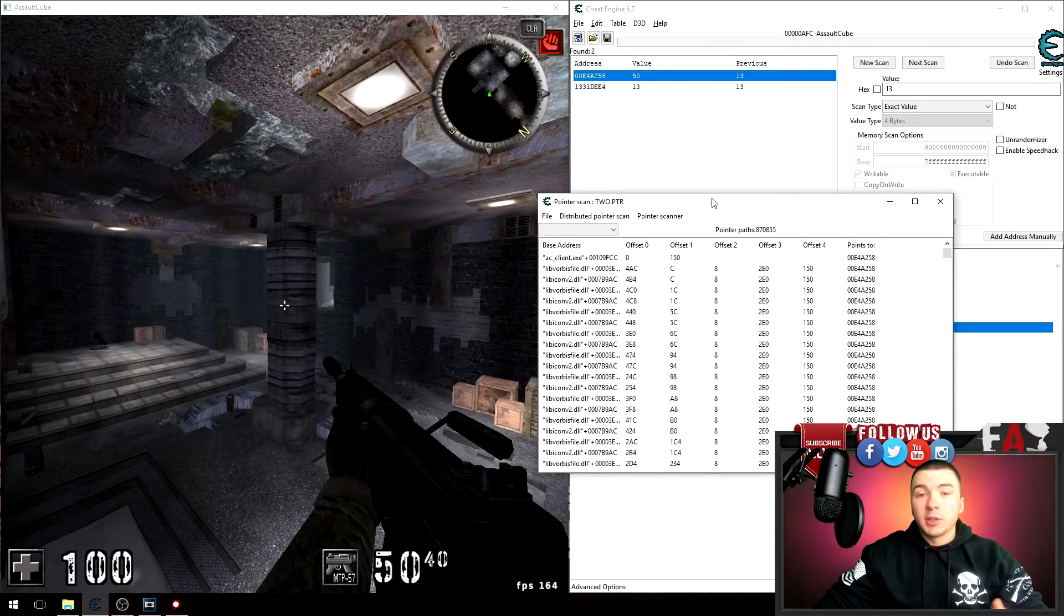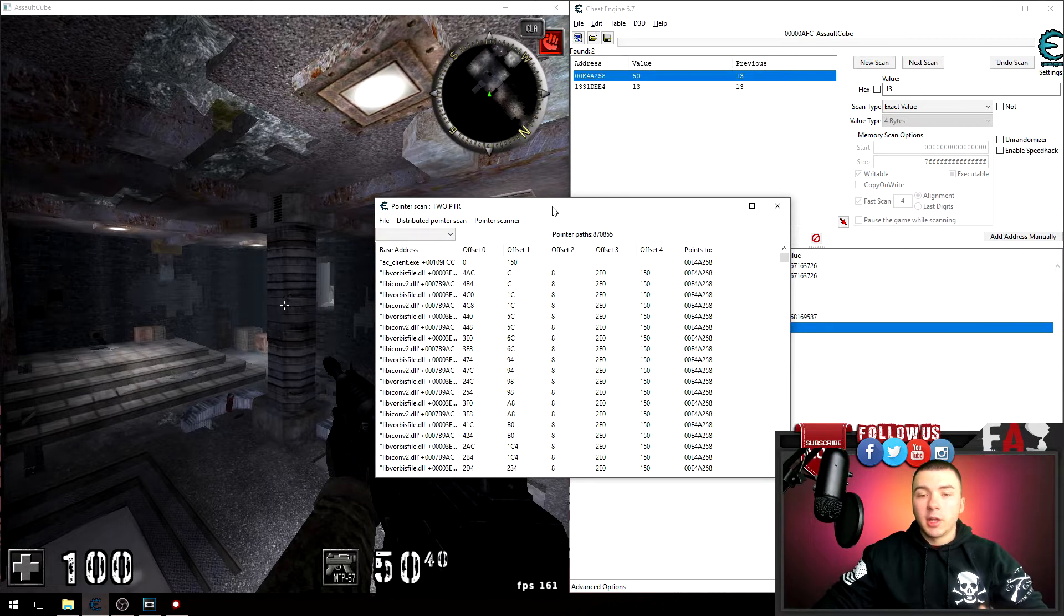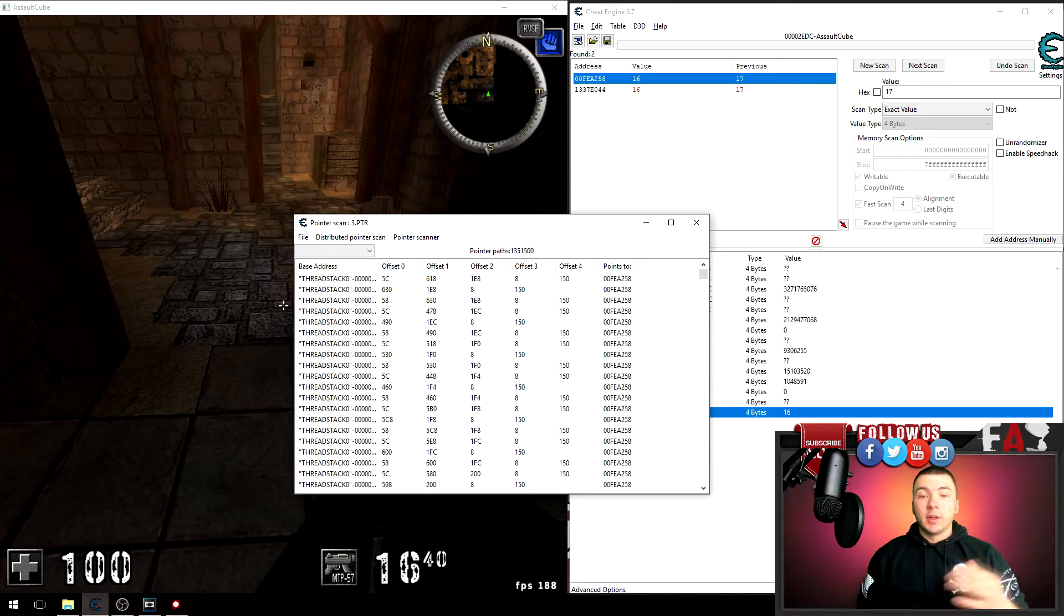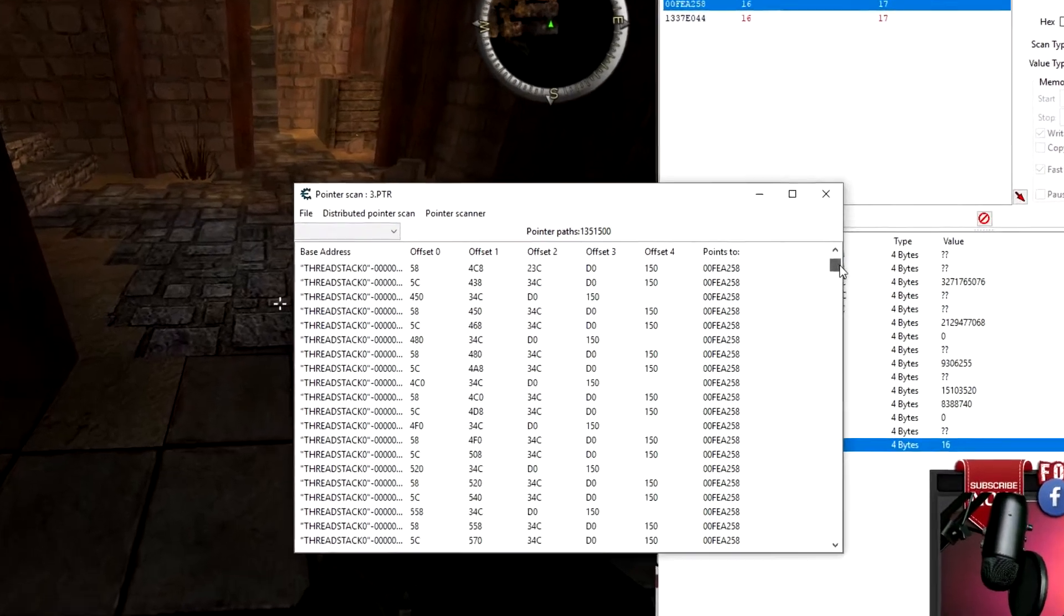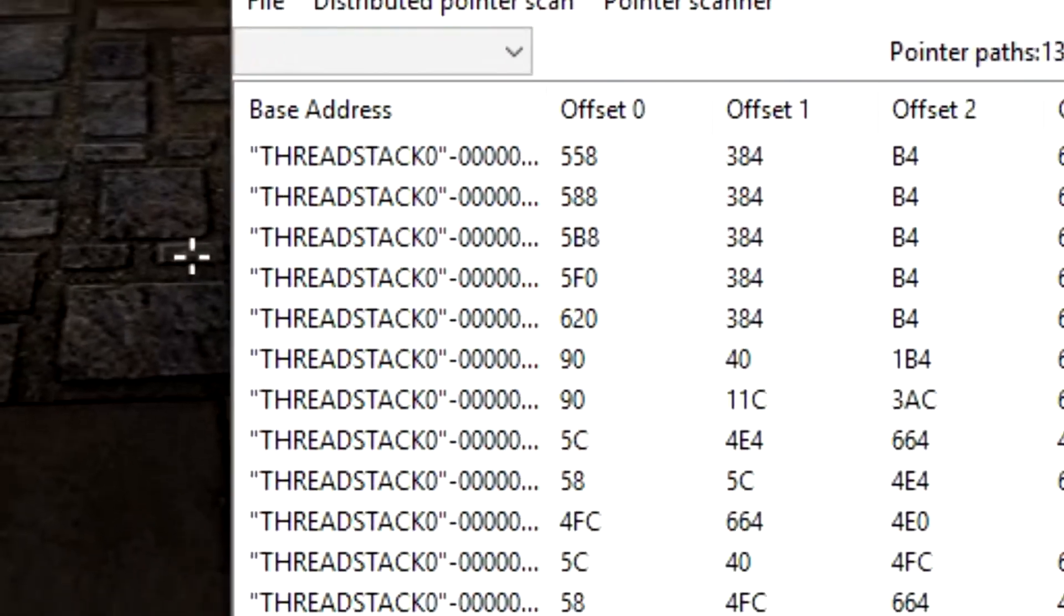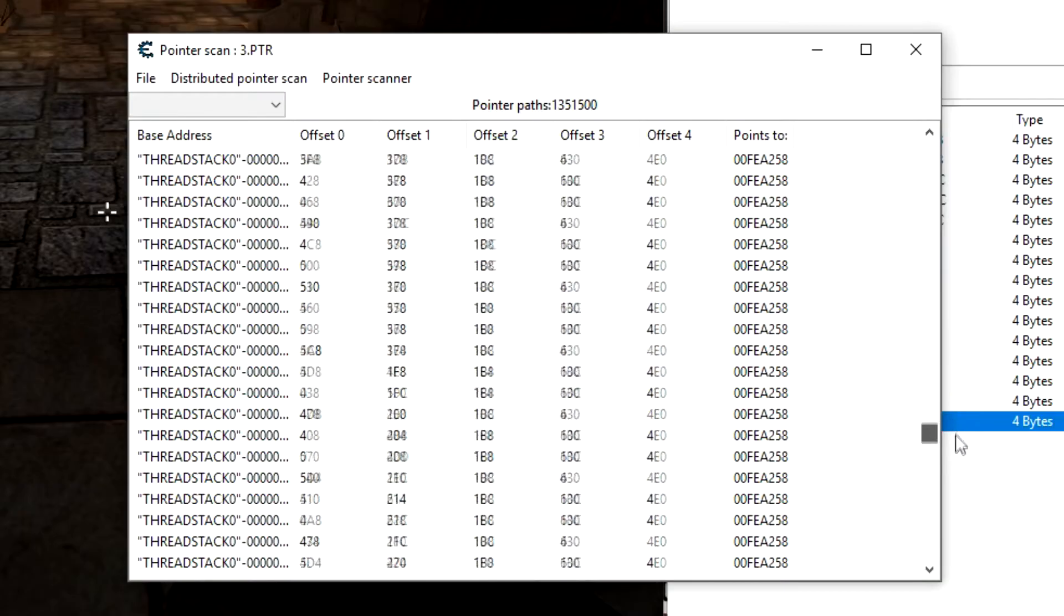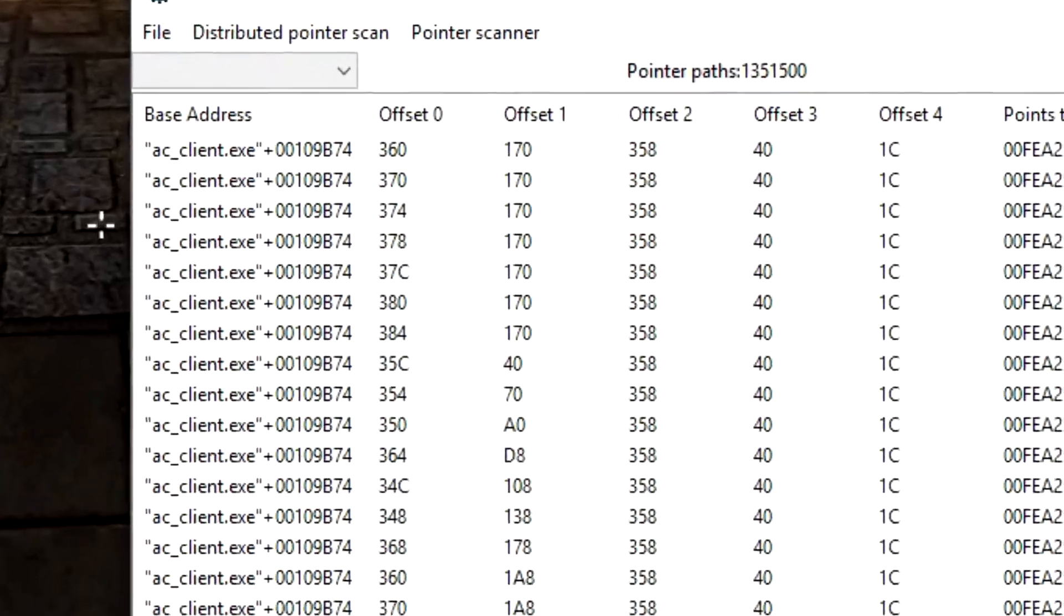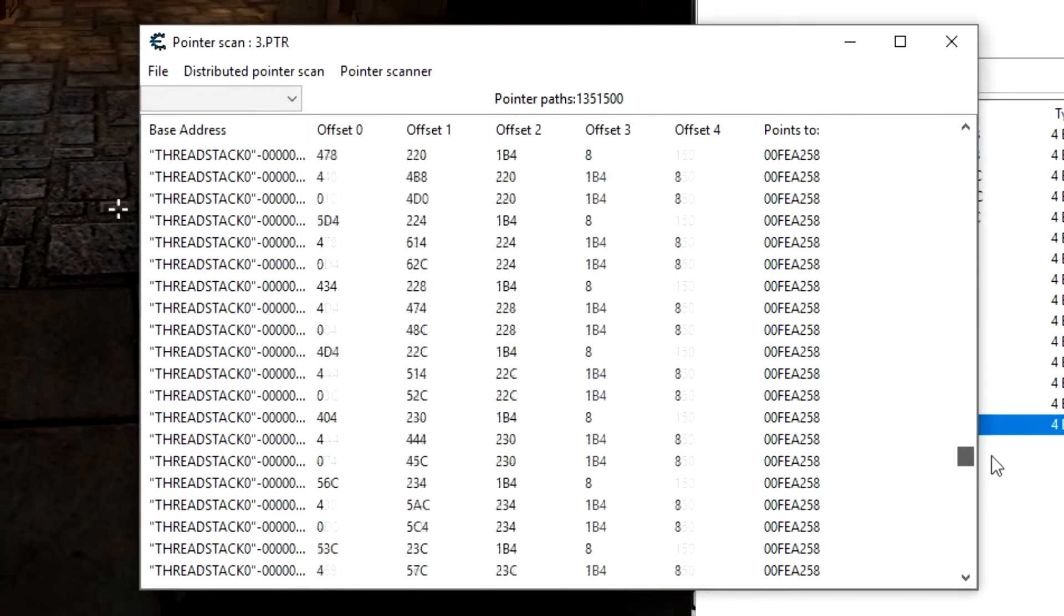And just keep repeating this process over and over again until you narrow down. So I'm gonna go ahead and keep doing this until I get few results. Alright guys, I did a couple scans right now, about my fourth scan, and I realized something that all these base addresses here are on the thread stack. So I can go down here and you can see that I only have maybe a couple thousand that are the AC client.